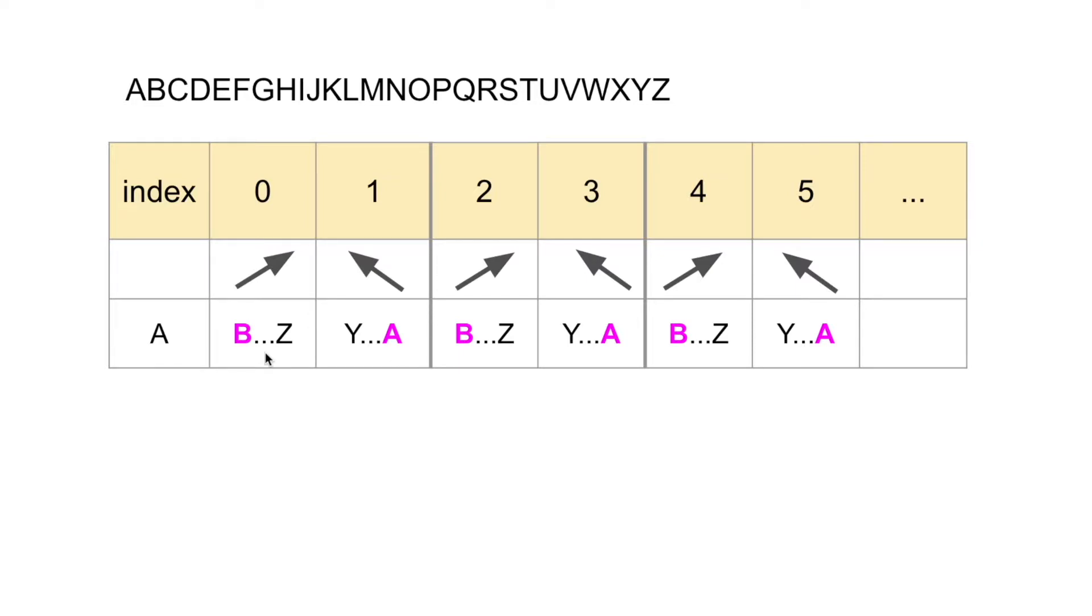Now we can see every odd plus even position follow the rules. But even plus odd position might violate the rule. For example,